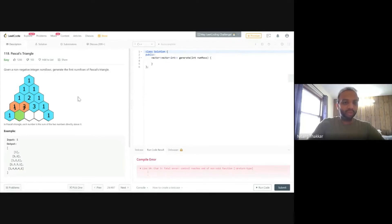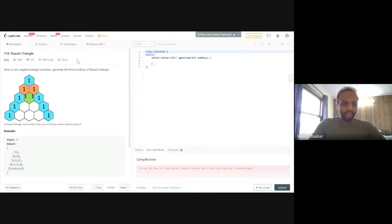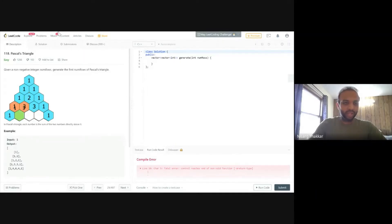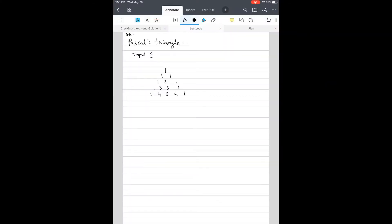I'm going to develop a pseudocode for how the algorithm works, and then we'll implement it in C++. This algorithm is general enough to be used for any language. The input is given as 5, meaning 5 rows, and we have to develop this triangle.